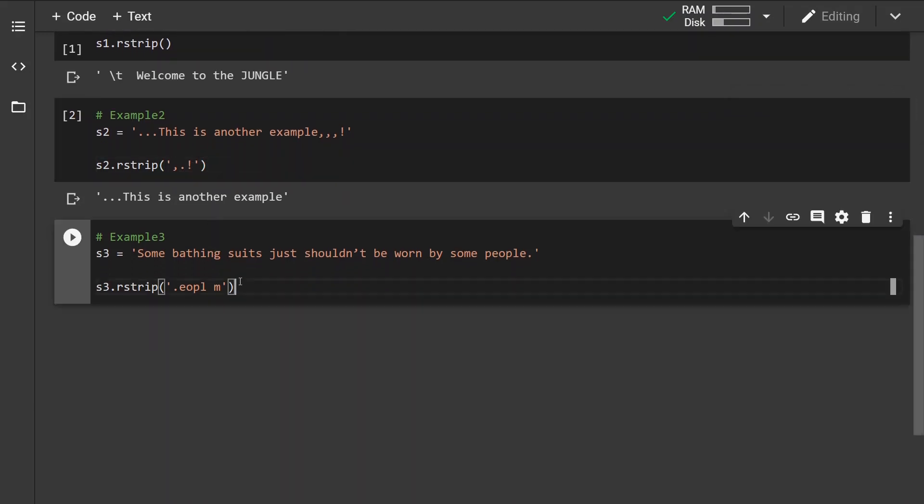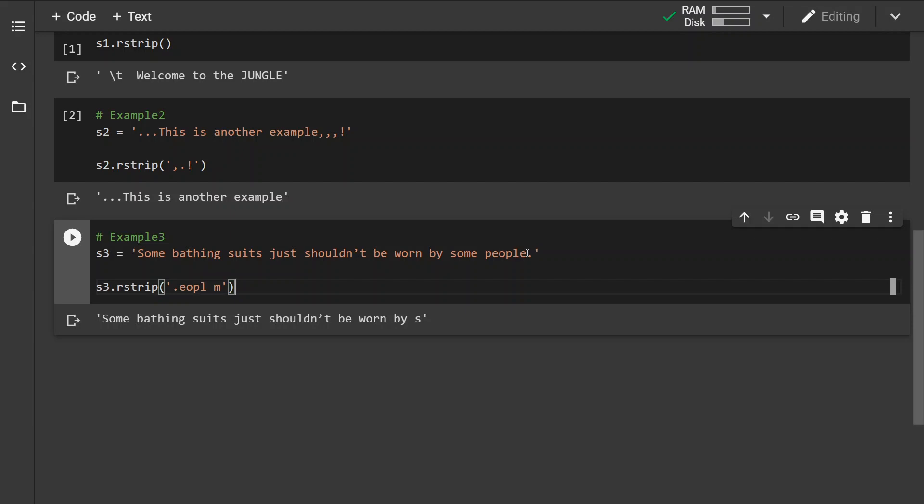Now in this last example I wanted to show you that the rstrip method will keep removing the strings or characters from the string from the right side until it finds the first character which is not part of the character set specified. In this case it is the character 's' and this is where it stops.